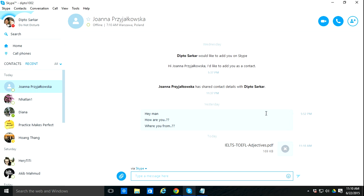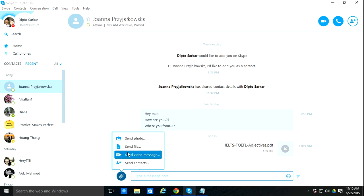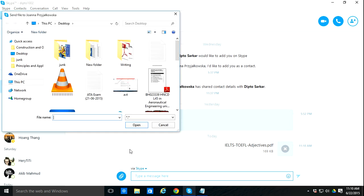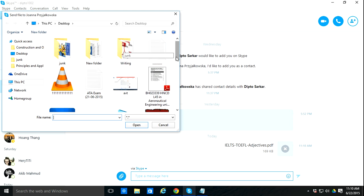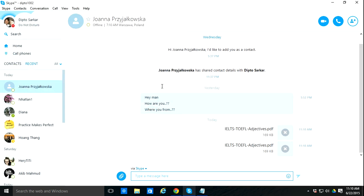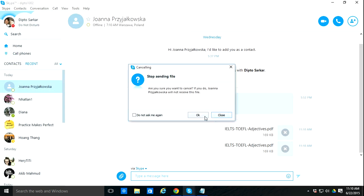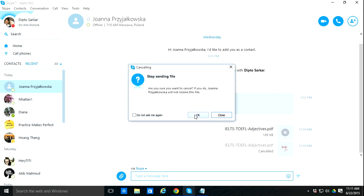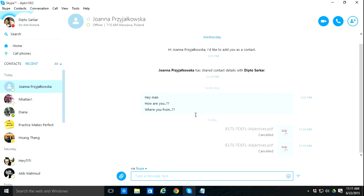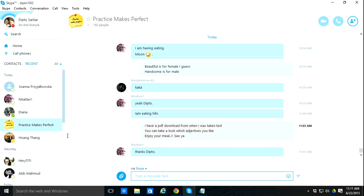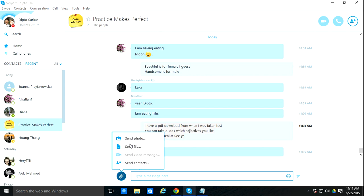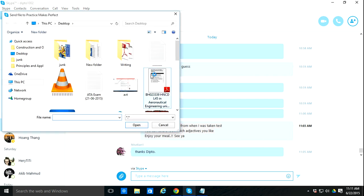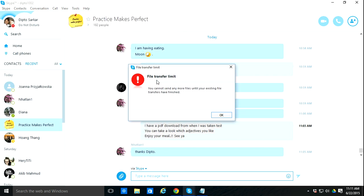I'm facing this right now, and yeah, that's the main problem that causes this error message like 'you cannot send any more files until your existing file transfers have finished.'